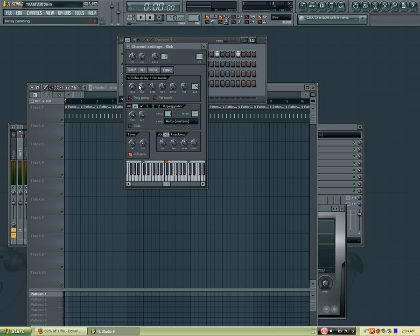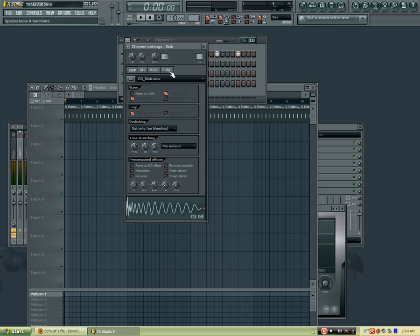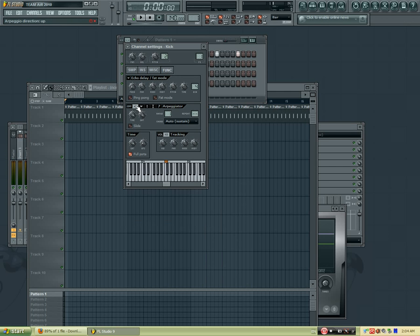Next, go to function, click that, make sure your time is all the way like this.